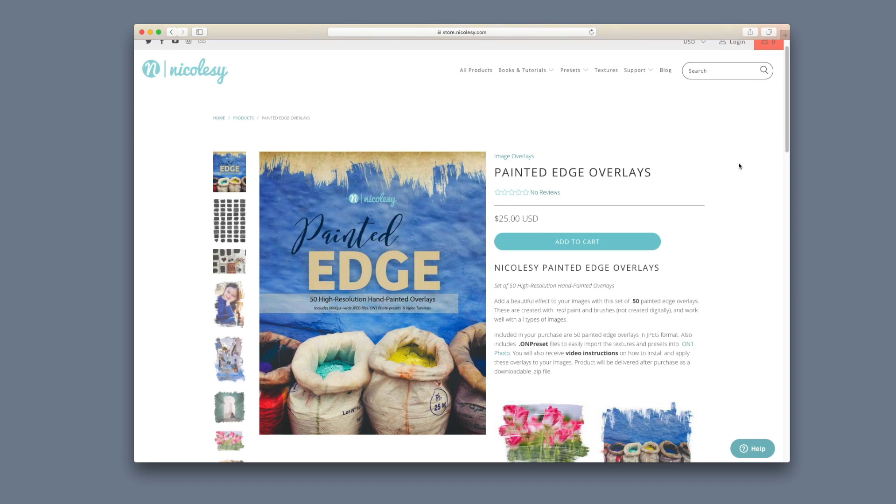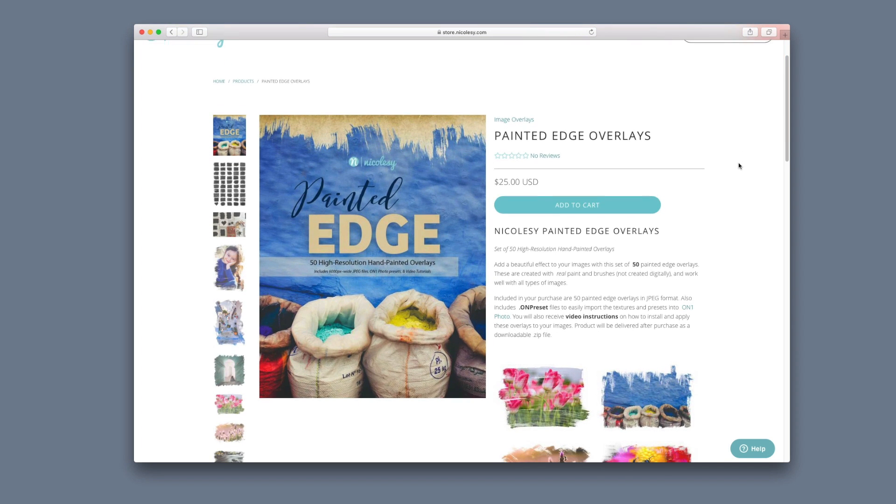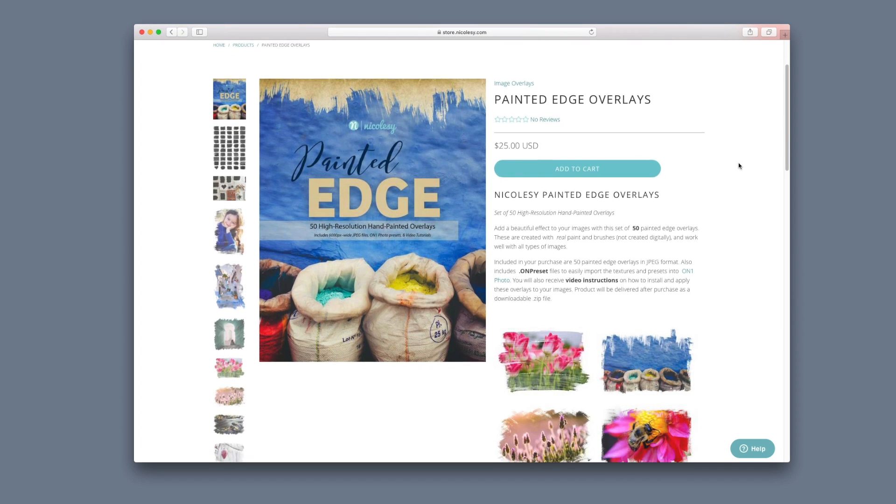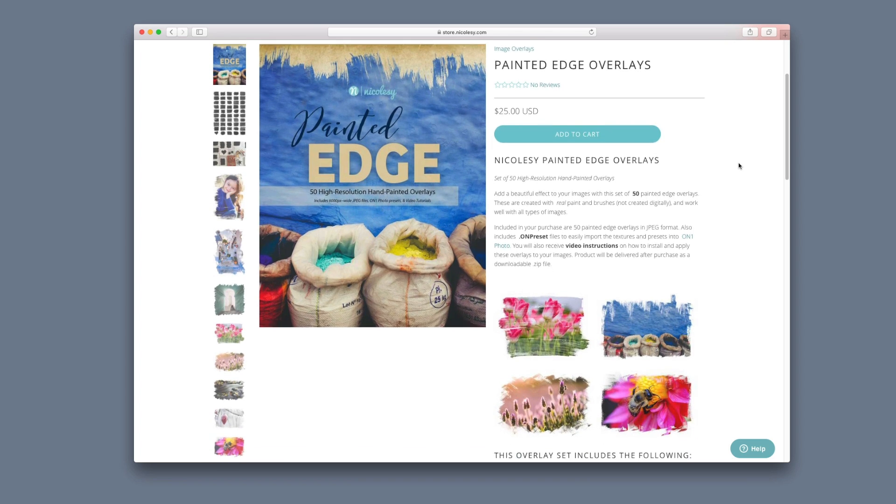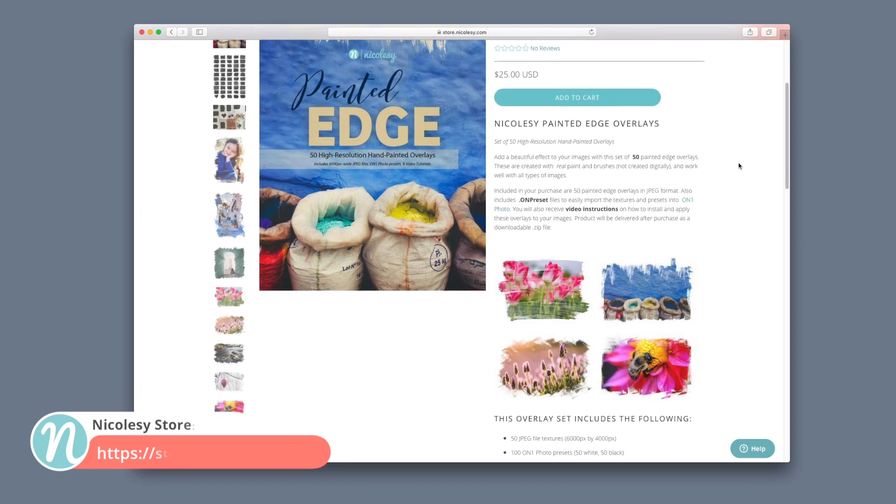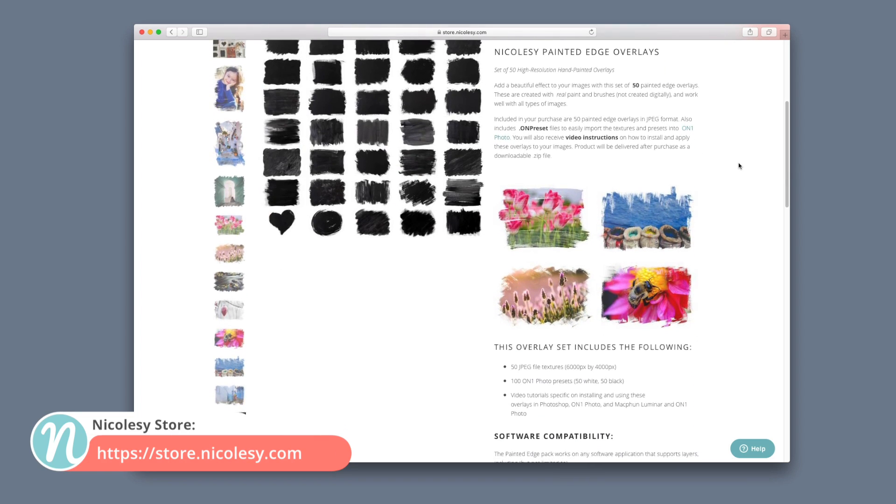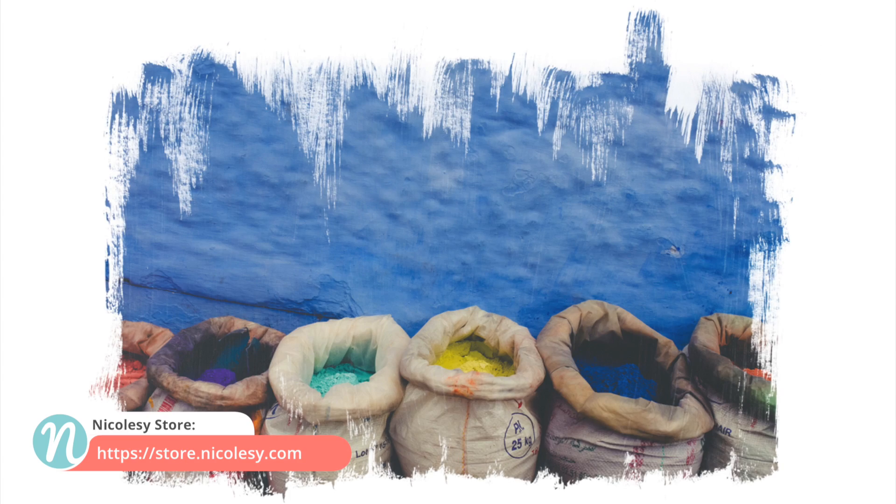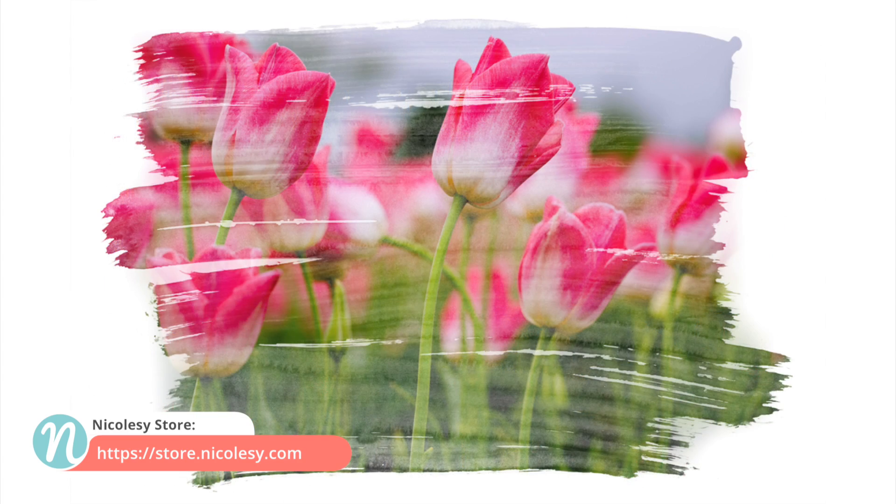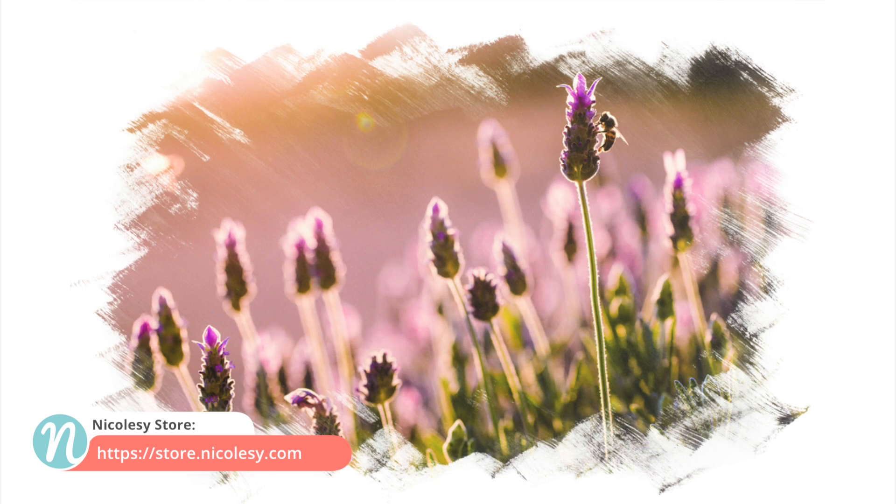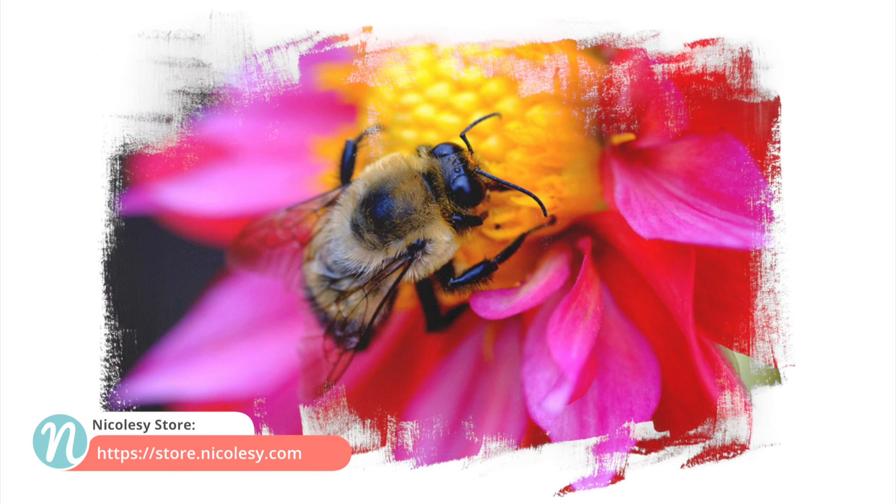If you'd like to play around with more of these painted edge overlays go to the Nicolesy store and check out the painted edge overlay pack. Here you'll find 50 hand painted overlays all unique that you can use on any of your images just like you saw in this tutorial.